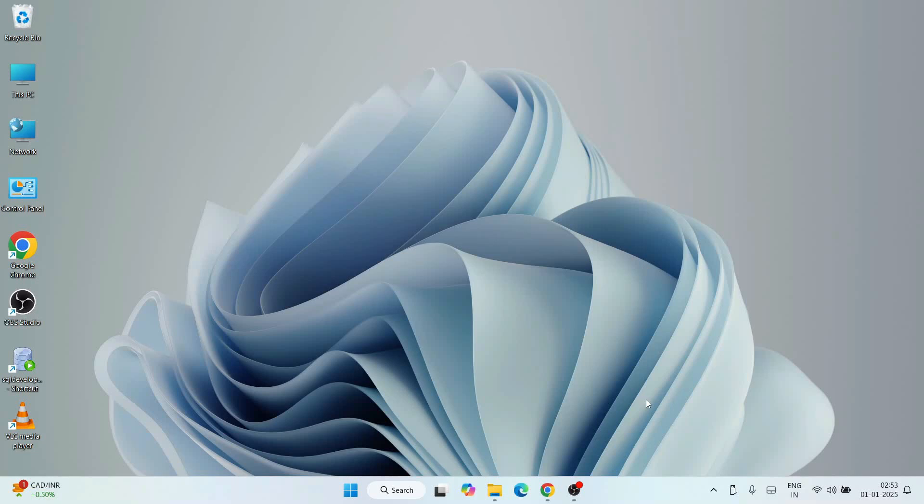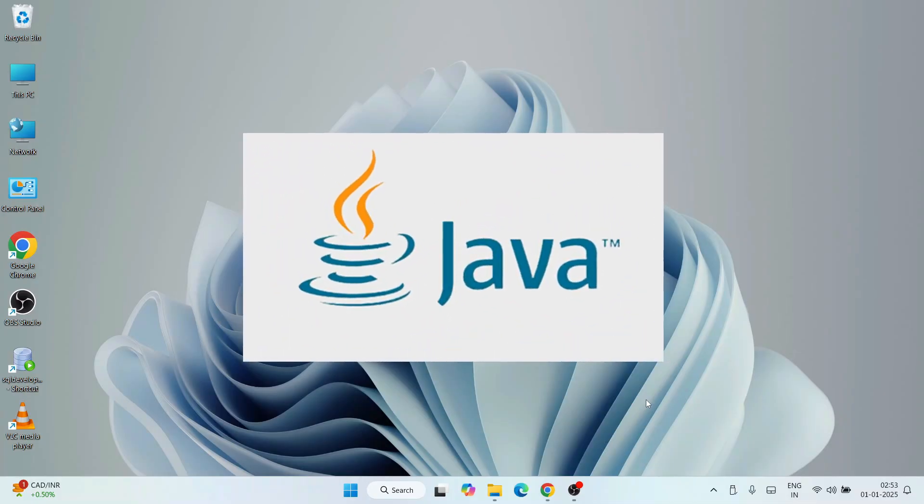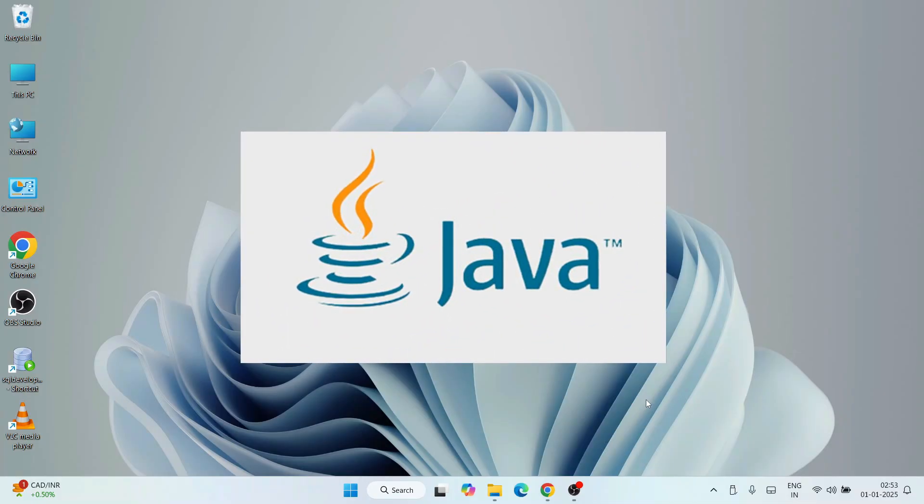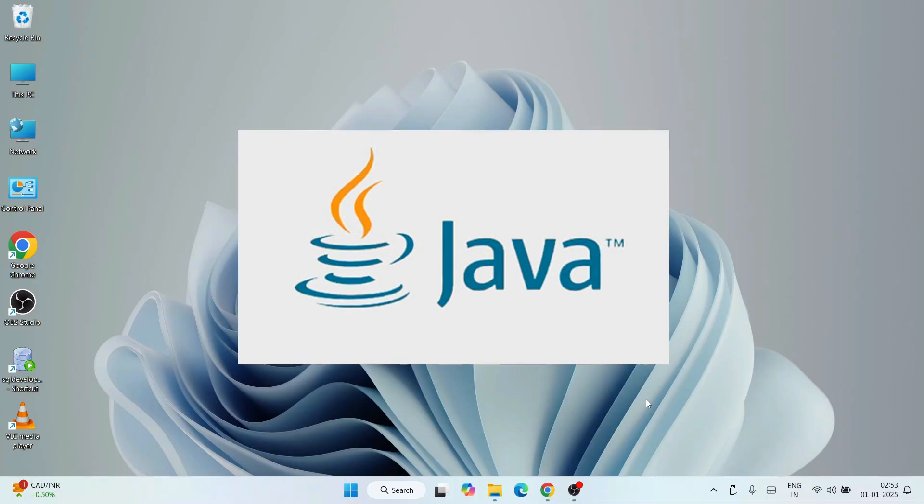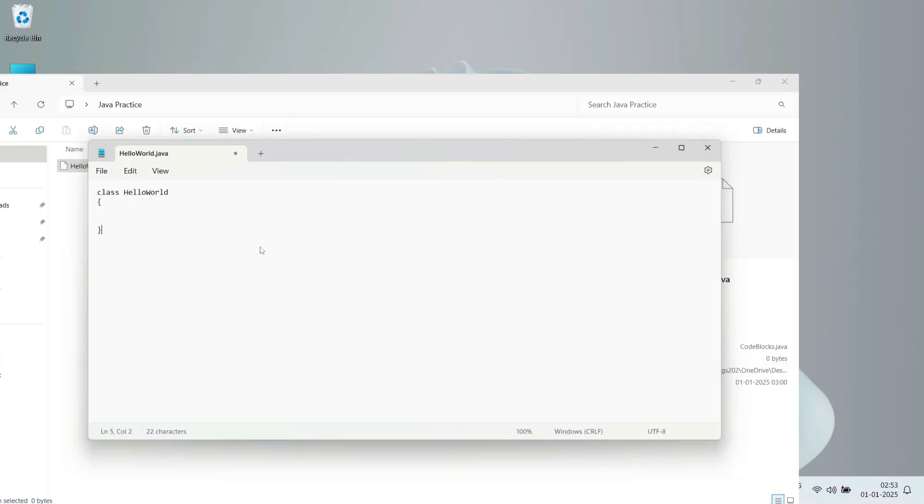Hello everyone, I welcome you all to Geeky Script. First of all, a very happy new year to all of you. Today I am going to show you how to install the latest version of Java, that is Java version 23, on Windows operating system.